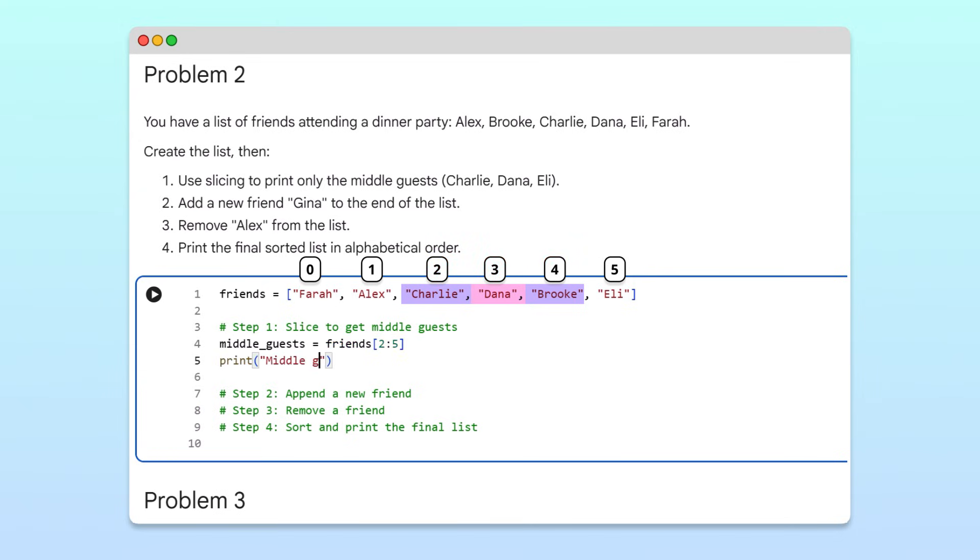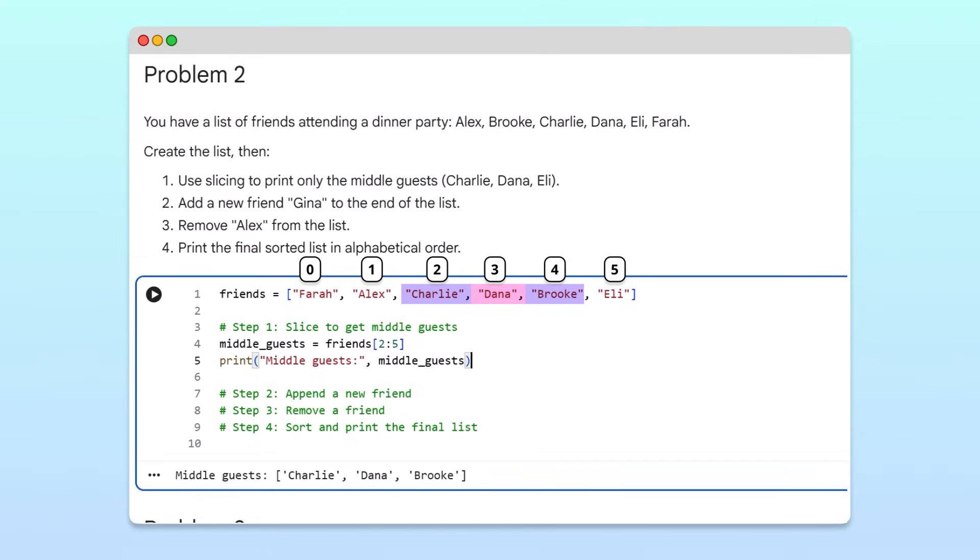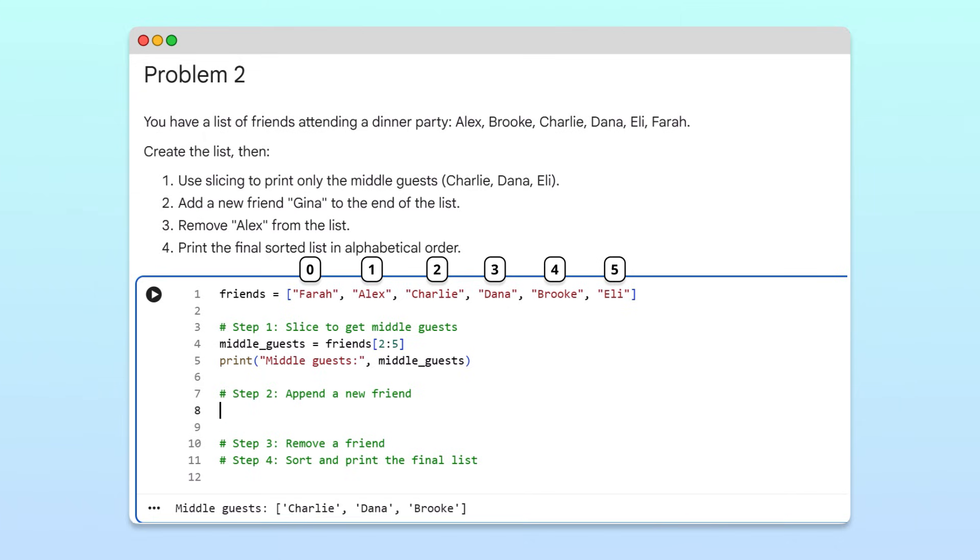Printing the middle guests, and running the cell, we get exactly those three names. Next, let's make a few updates to our guest list. We have a new guest, Gina, who needs to be added to the list.